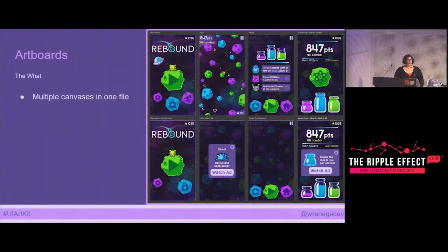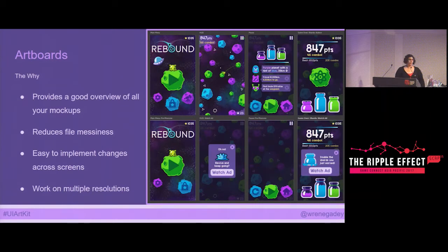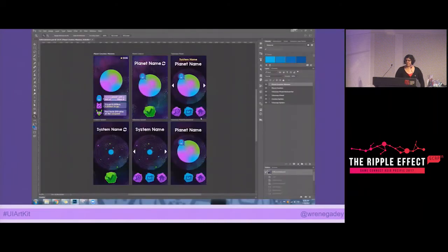Let's start with artboards. Artboards are a bunch of canvases in one Photoshop file. You'd want to use them because they give you a good overview of all your mockups in the game — a nice roadmap. They reduce file messiness so you have far fewer files your project is spread across. It's really easy to make changes across screens. And you can work on multiple resolutions. For example, with Rebound, since it's iPhone only I didn't need to, but if it was also for iPad, I could have both iOS and iPad artboards in the same Photoshop file.